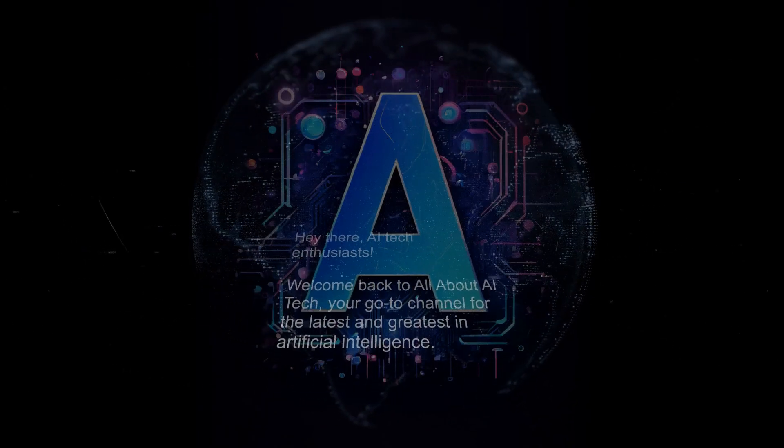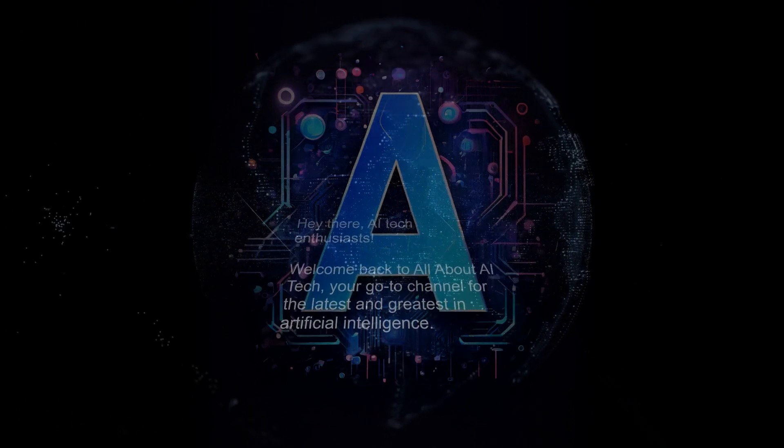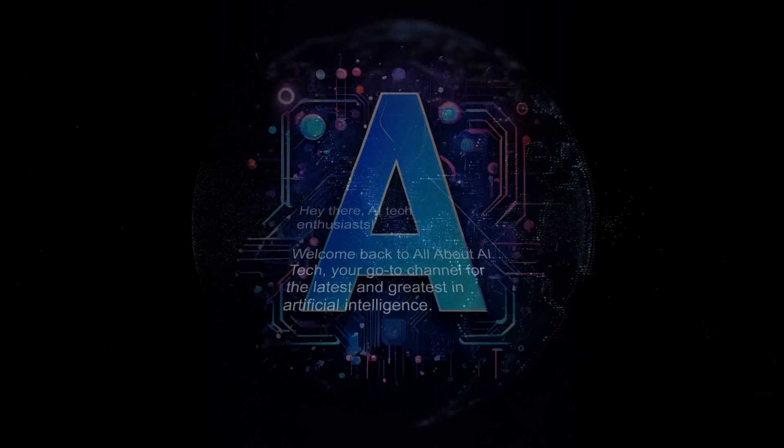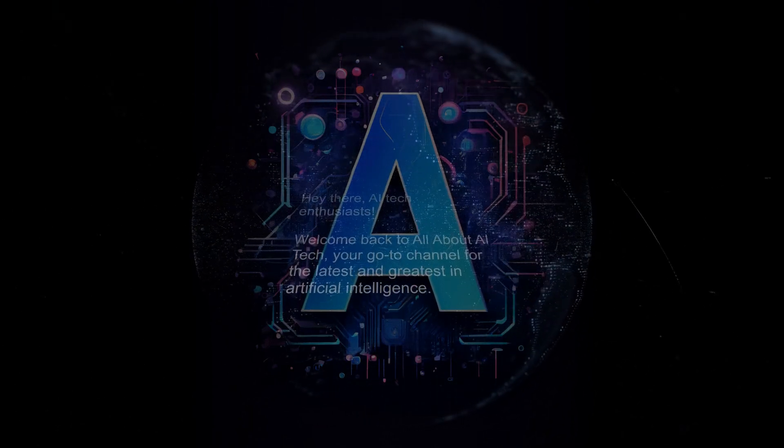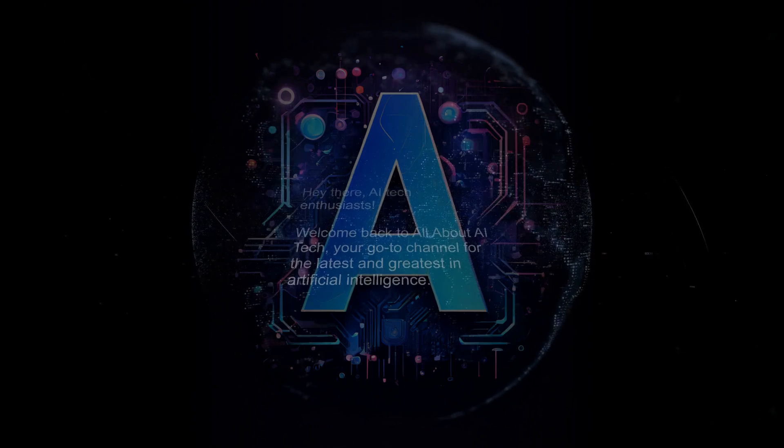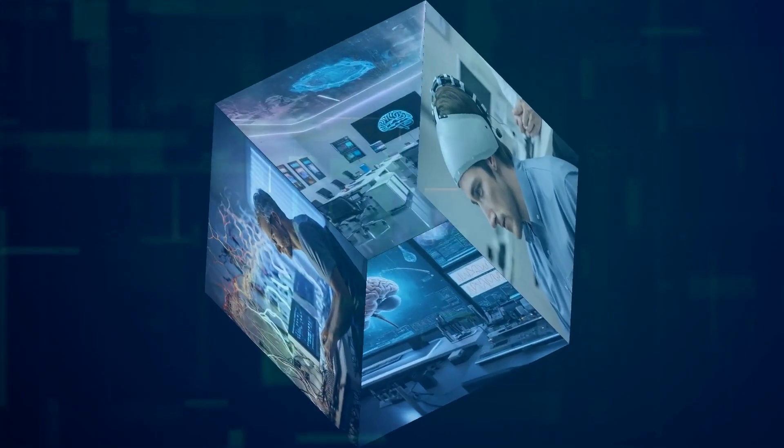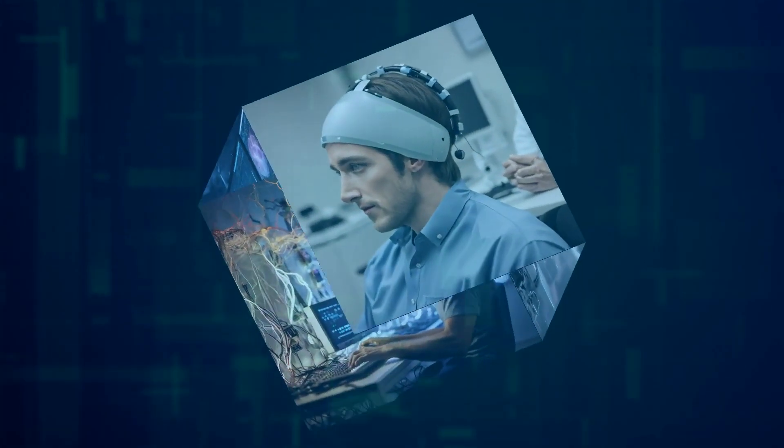Hey there, AI tech enthusiasts. Welcome back to All About AI Tech, your go-to channel for the latest and greatest in artificial intelligence. Today, we have a mind-blowing topic for you. Quite literally.